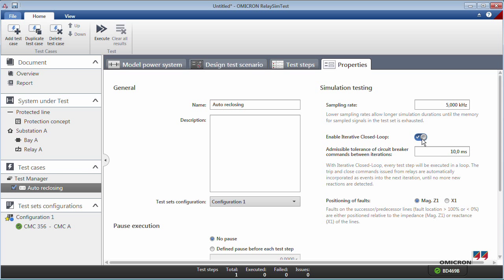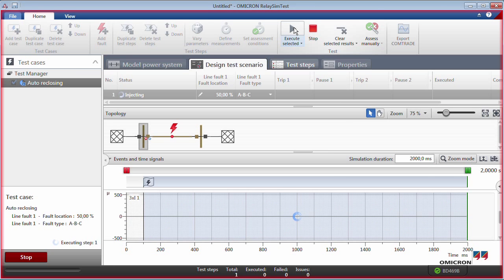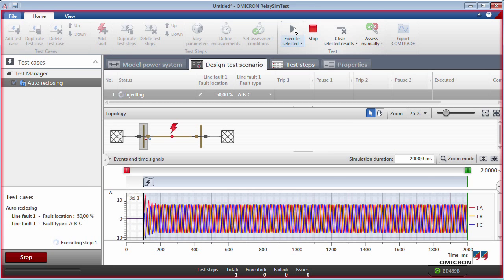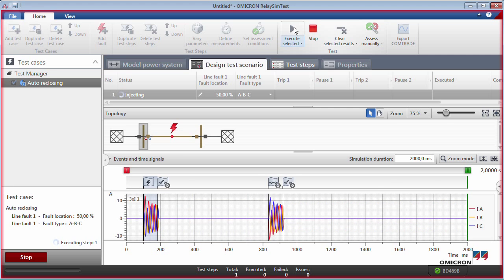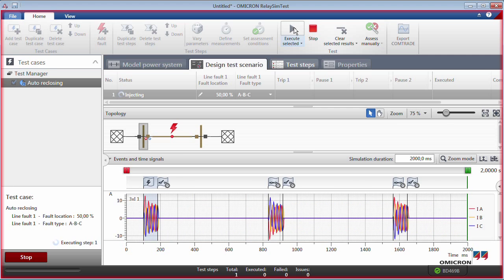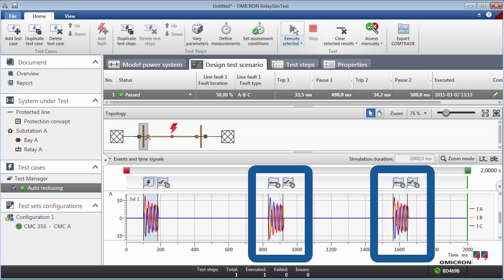After enabling Iterative Closed Loop, RelaySimtest automatically records the relay reactions and creates the simulation. As expected, the relay has locked out after two unsuccessful reclosing attempts.